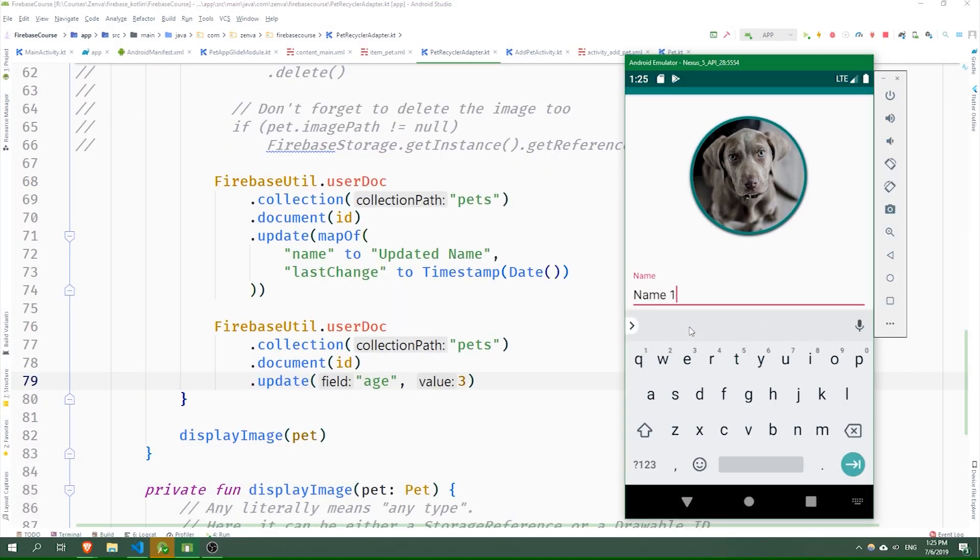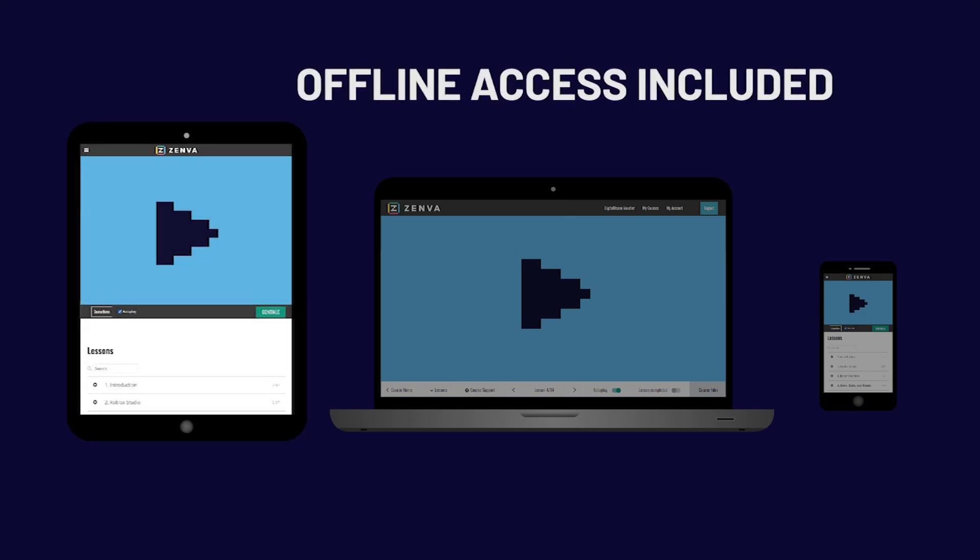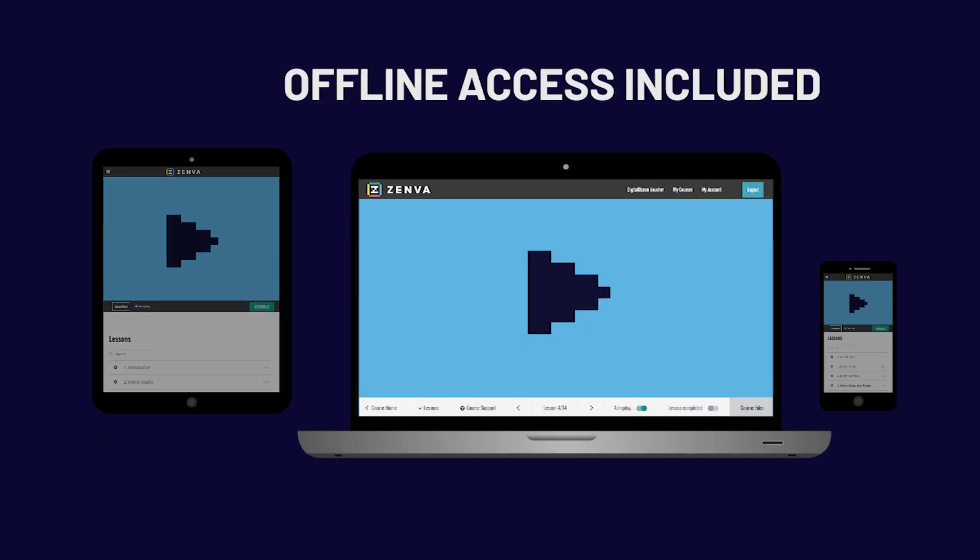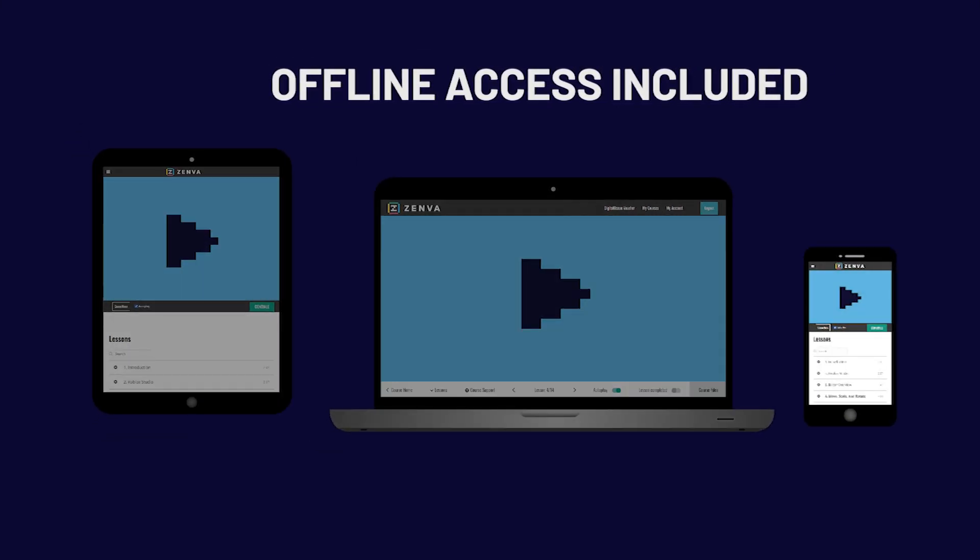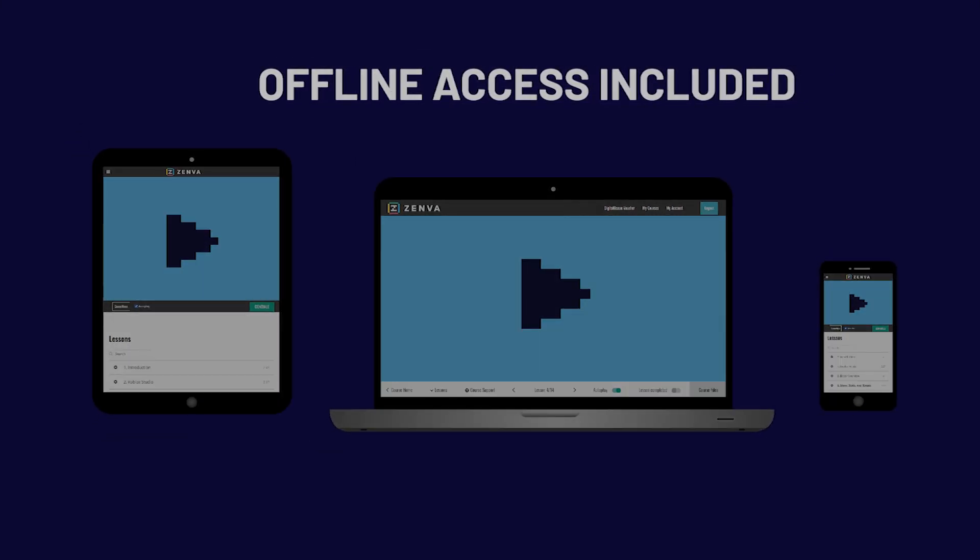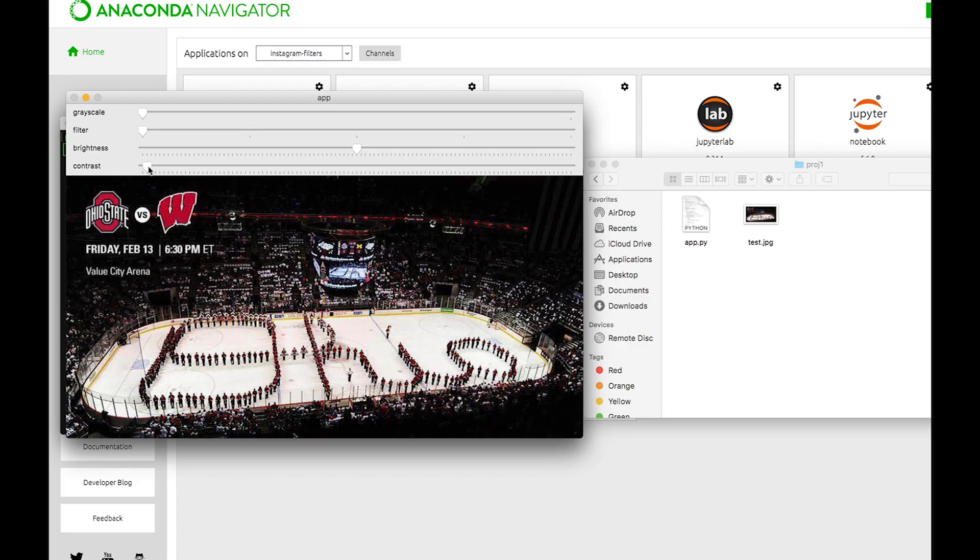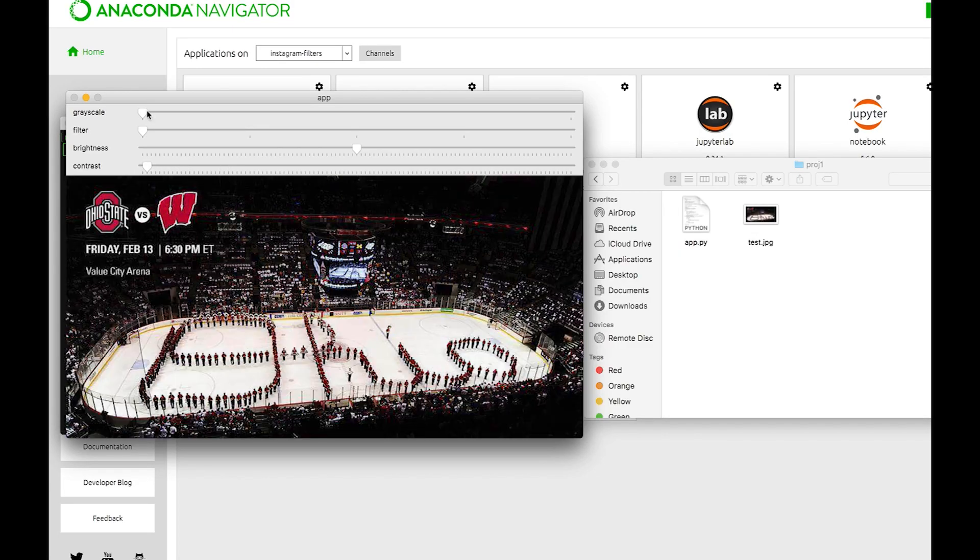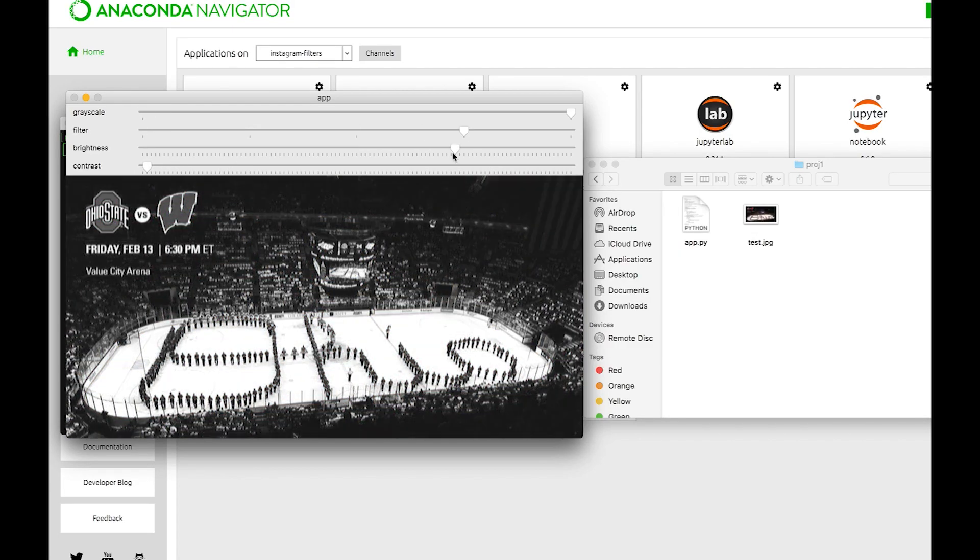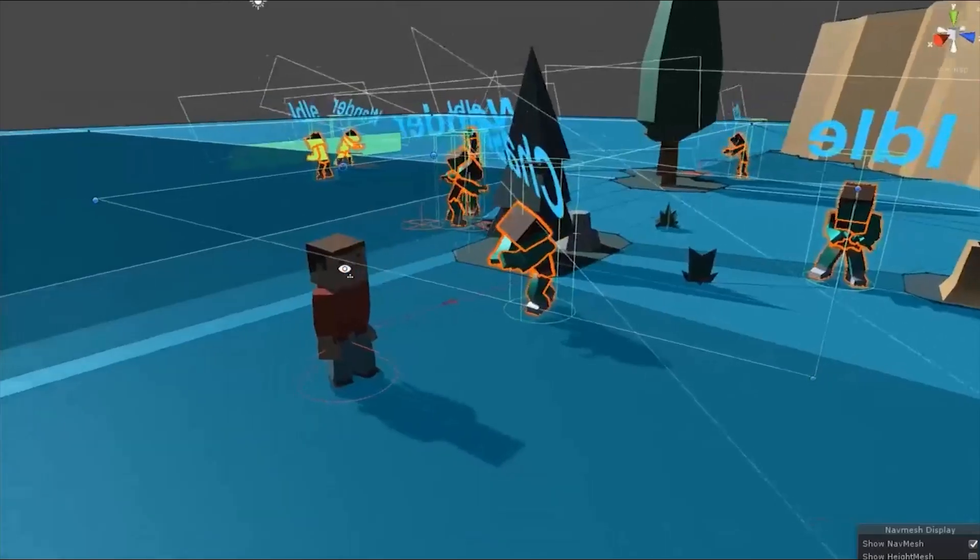You can watch our courses from all devices anywhere at any time. And no matter what your goals are, the flexibility of our courses will ensure that you can learn in the way that suits you best.